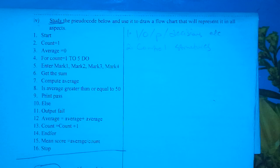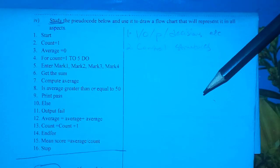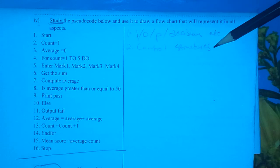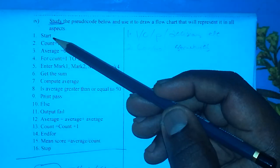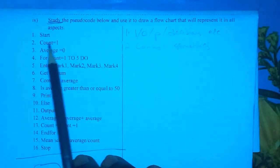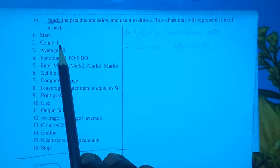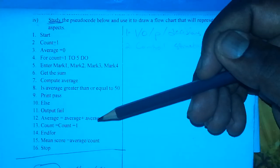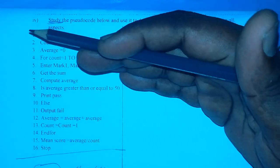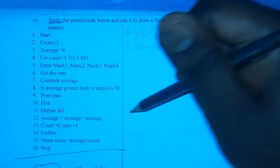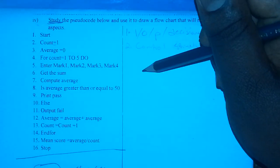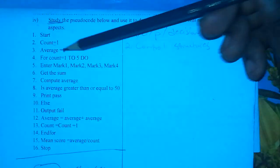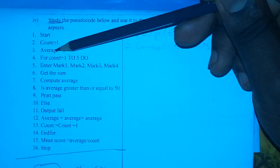We go through the pseudocode line by line, identifying inputs, outputs, processes, decisions, and the control structures used. Start is obviously start. Count equals one is a process — whenever you see an equal sign, that statement is a processing statement. Processing statements are either assignment statements where a value is given to a variable, or calculations where we perform arithmetic operations and store the result. Average equals zero is also a process.